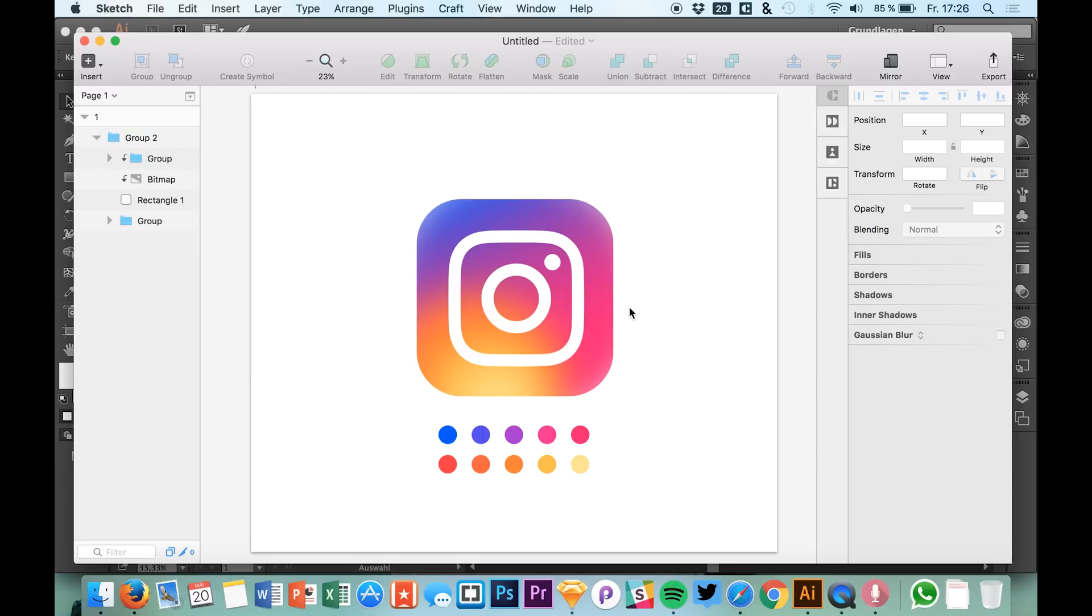That's easy, and this was just a quick example using the new Instagram logo. I hope you enjoyed this tutorial.